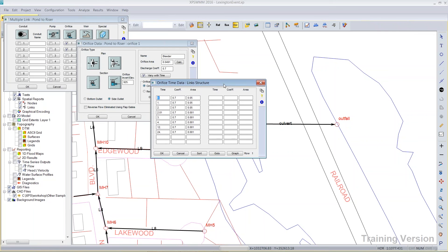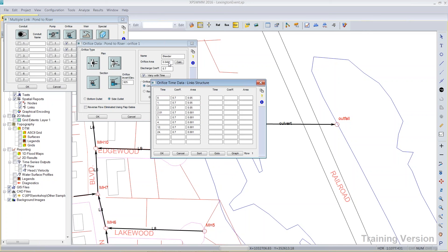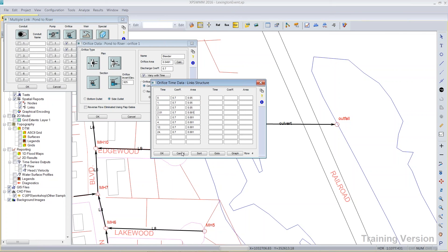For example, you might want to assume that a small orifice might be able to plug or clog. So you can see I've got the area here at 0.05. Essentially, I just rounded that number. And then after two hours, it plugs, and the orifice area is virtually zero or 0.001. So that would be just another idea for you. If you wanted to be able to model that an orifice can clog or plug over time, you'd be able to do that.